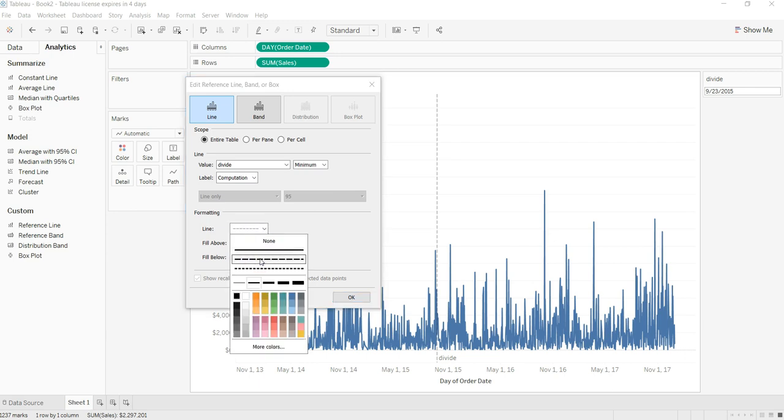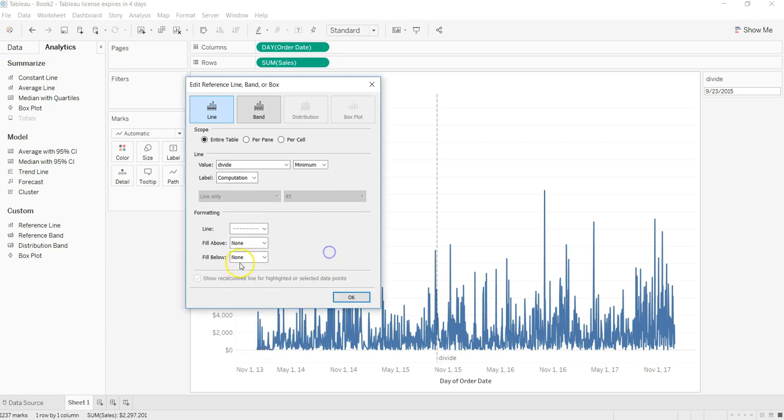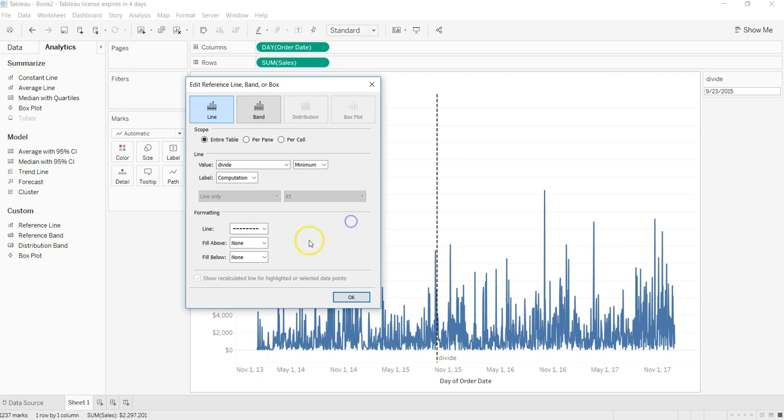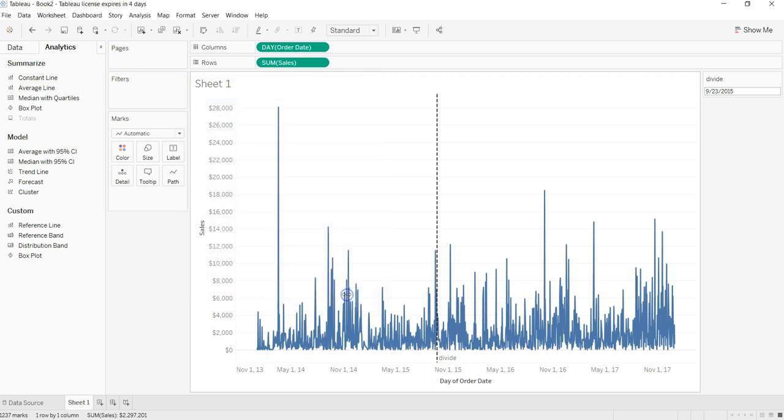I will put a dashed line over here, dash, and maybe black so that it is clearly visible, and click OK.